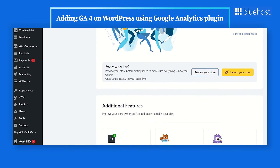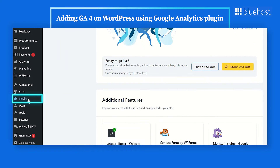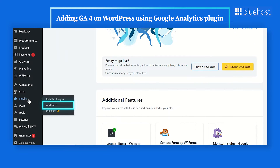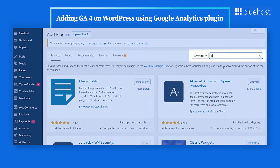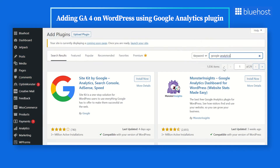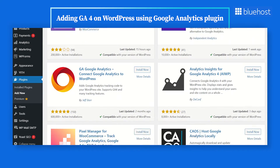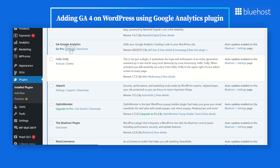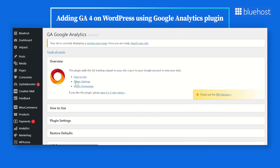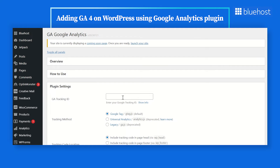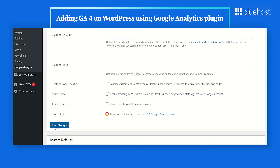Go to your WordPress backend. Find the Plugins tab on the left navigation bar and click on Add New. In the search bar, type Google Analytics, then click on Install Now and subsequently Activate. Go to the Google Analytics plugin settings, where you'll enter your GA Tracking ID or Measurement ID, and then save the changes. After waiting for 24 to 48 hours, you can log into your Google Analytics account to view the statistics for your website.